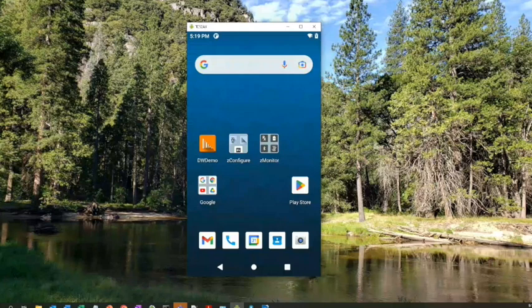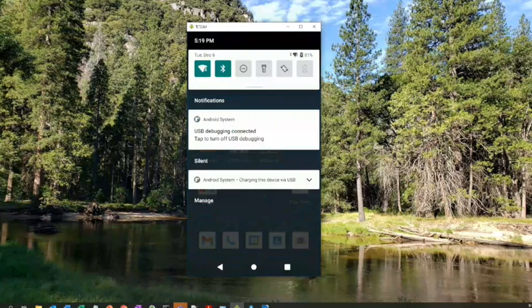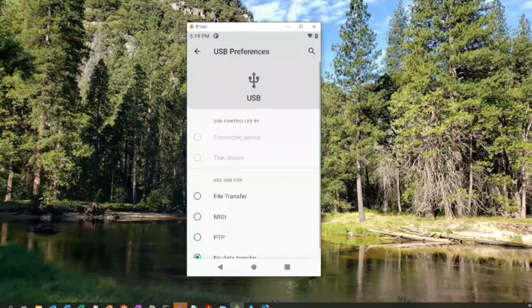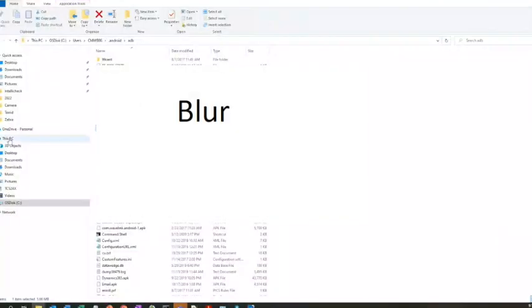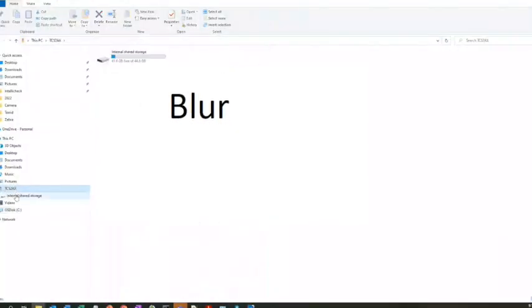If I want to transfer files to the device through Windows Explorer, I can swipe down. This little Android system down here where it says 'Charging the device, tap for more options,' I'd have to hit File Transfer. It's not automatically going to do it for you, but once you hit that, now I can see my devices here.